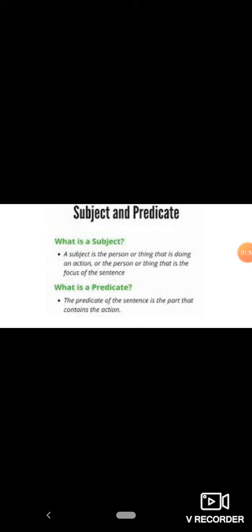The first part is subject, which is the focus of the sentence, and the second part is predicate, the verb of the sentence. We can also say that predicate is the part that tells something about the subject.